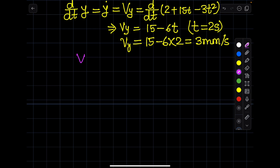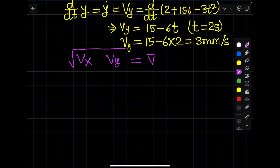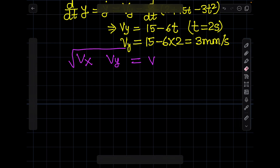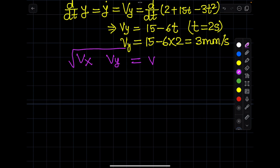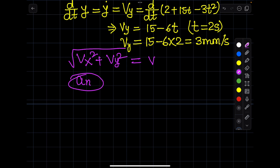Now we have calculated vx = 4 mm/s and vy = 3 mm/s, so we can find the total velocity v. The total velocity is v = √(vx² + vy²). Now we need to find the normal acceleration aN. To find aN, we need the acceleration, so let's differentiate the velocity equations to find acceleration in x and y directions.